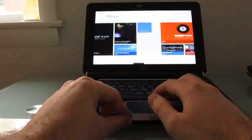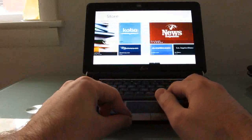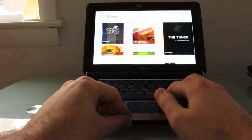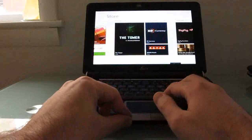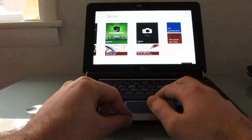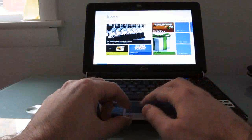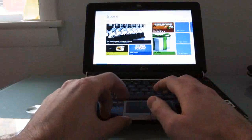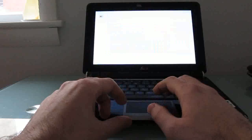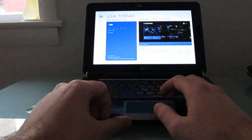So again, this looks like a user interface that's really designed for touchscreens, but it does work with a keyboard and mouse or with a touchpad. So let's go ahead and download an application here.